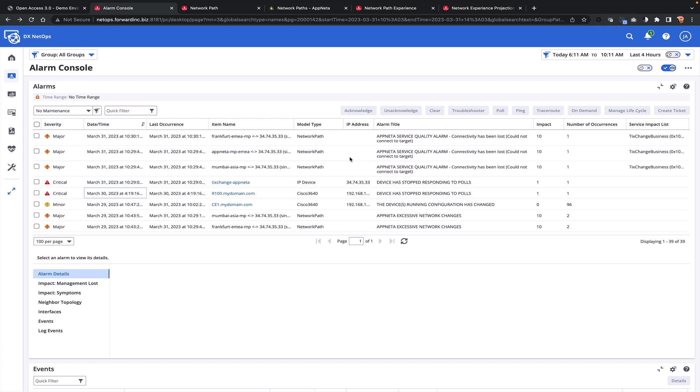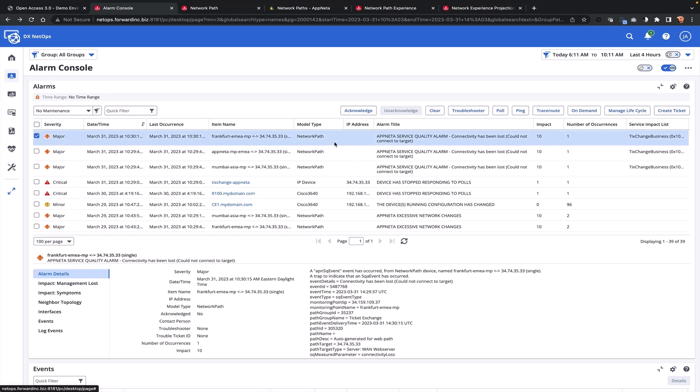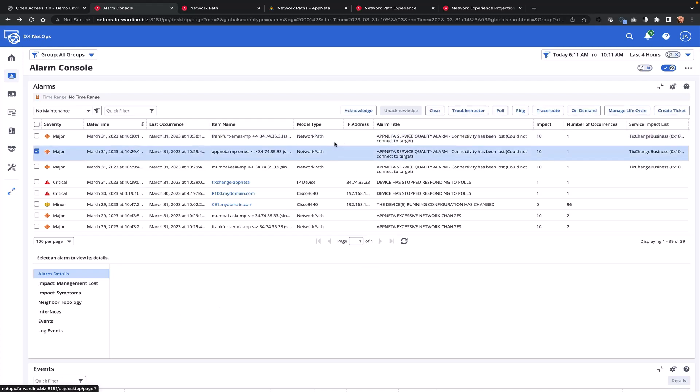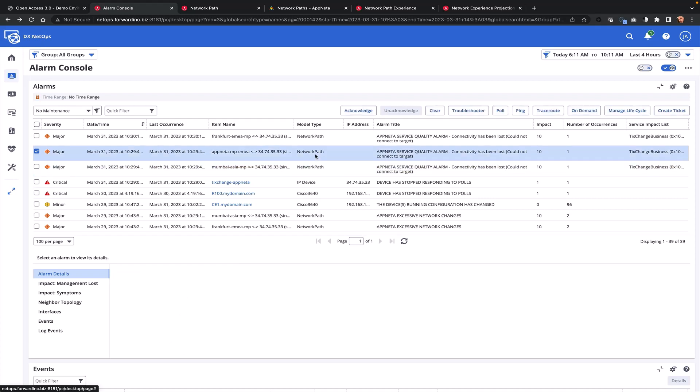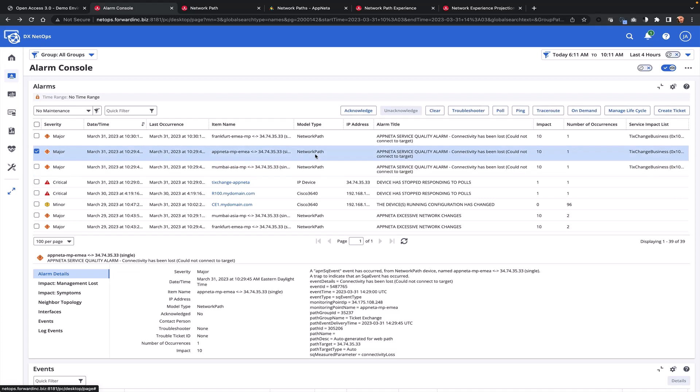Here we can see three alarms created related to AppNeta service quality alarms. These alarms, as indicated in the title, provide visibility that connectivity has been lost. The monitoring points could not connect to the target to complete their network test. We can see three monitoring points have been impacted, and using the NetOps console, we can drill into the context page of any of these network paths to understand in more detail what's happening.